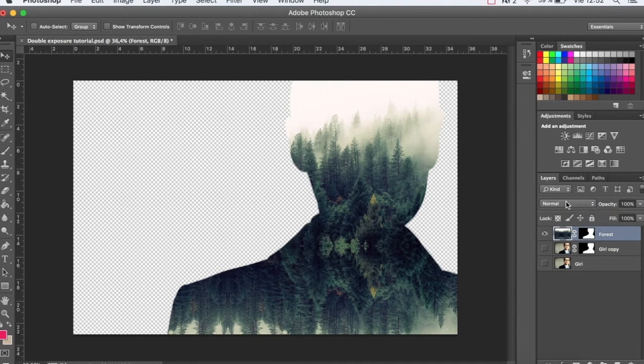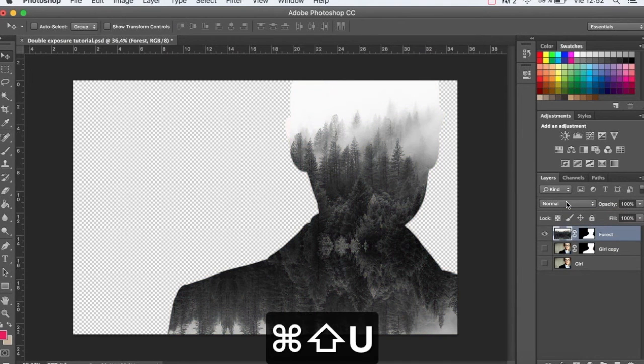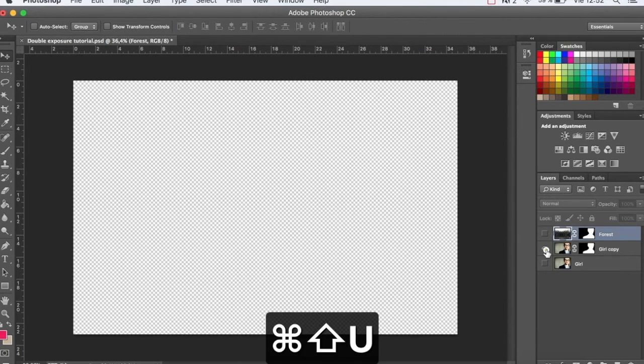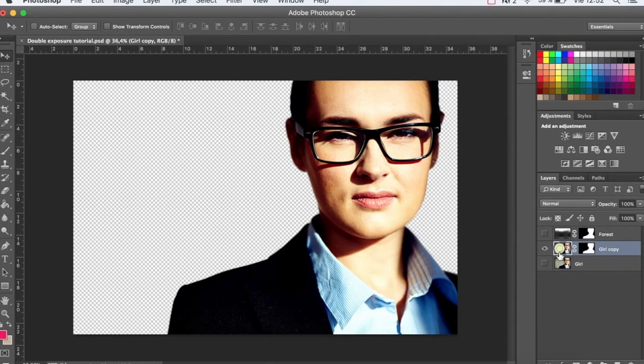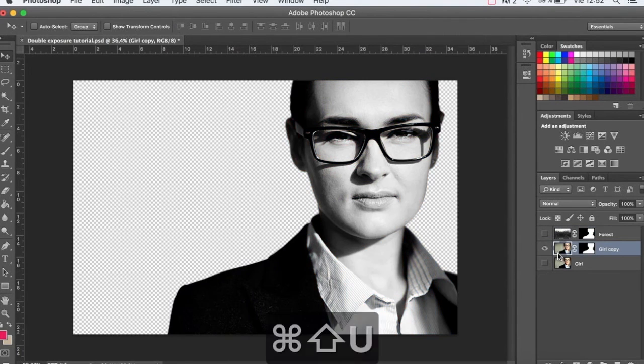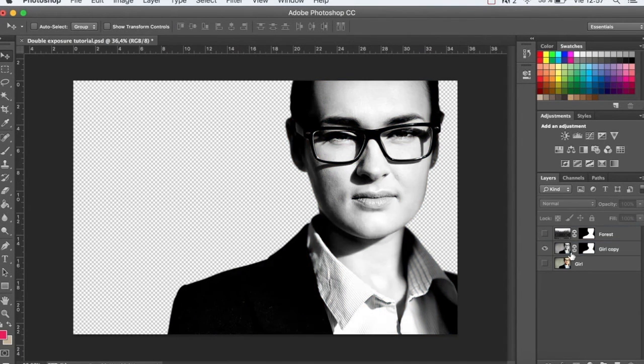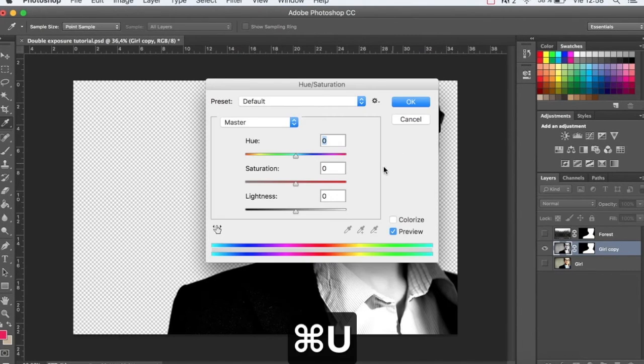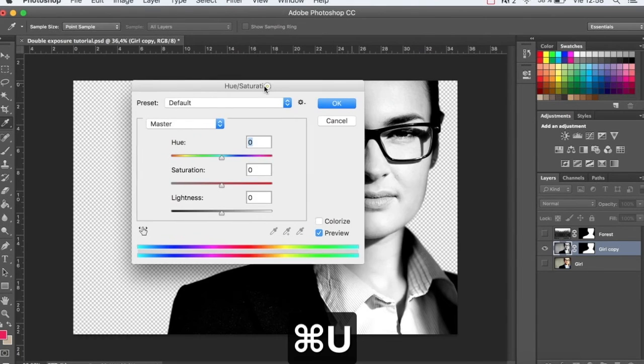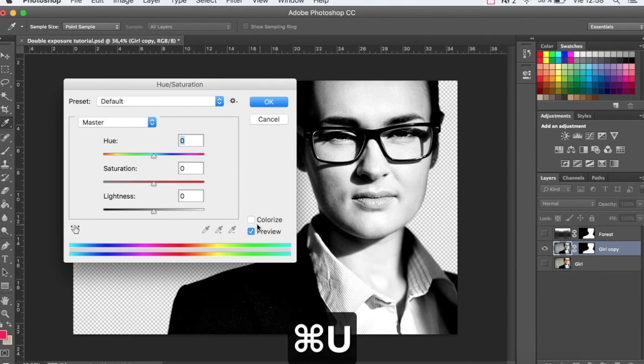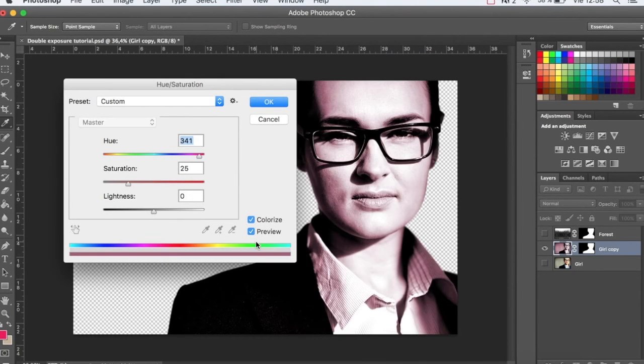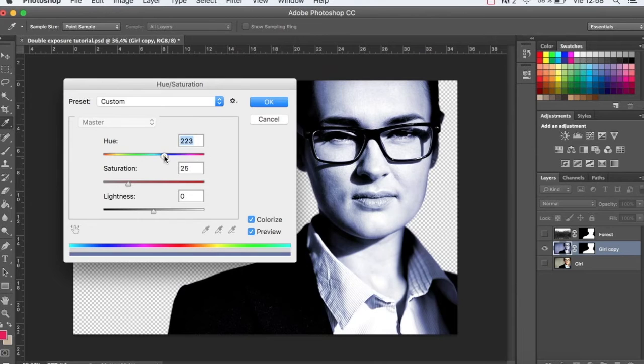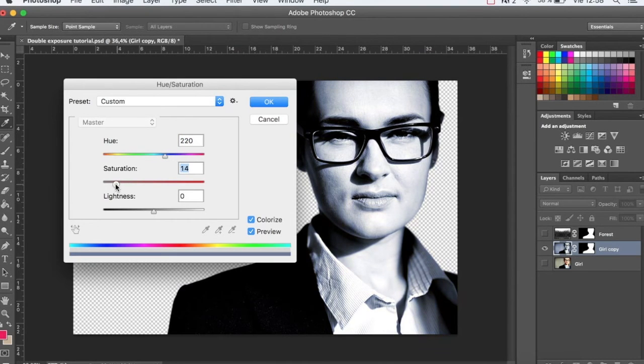Desaturate both the images using Command-Shift-U, the image of the girl as well. With Command-U, select Colorize, adjust the blue, and reduce saturation.